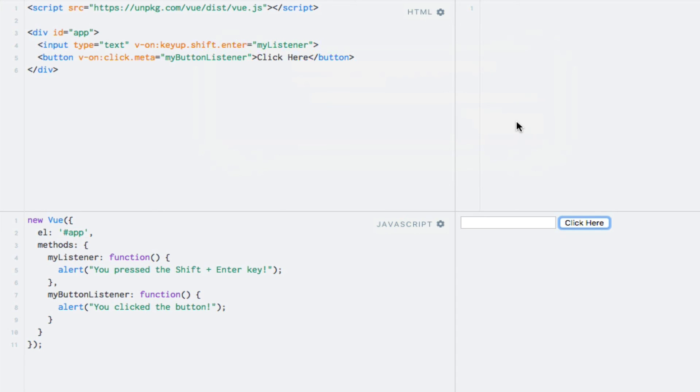Enough theory and examples for now. Let's use what we have just learned in practice by doing a few exercises.